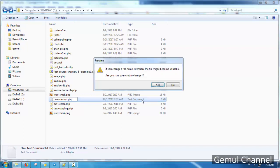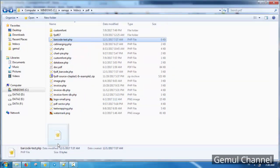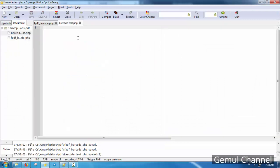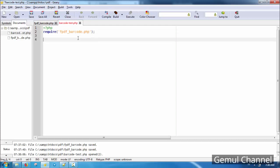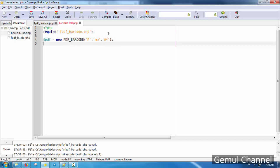Now let's make a new PDF file like usual, but this time instead of the main FPDF class we will call the fpdf barcode class file and make a PDF object from the fpdf barcode class. The rest is just like what we usually do to build a PDF file — add page and output.